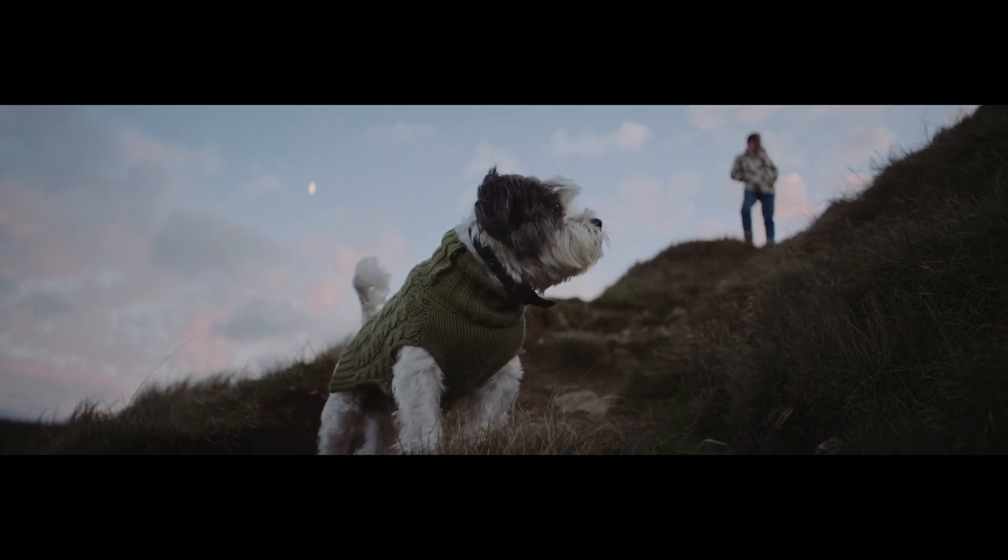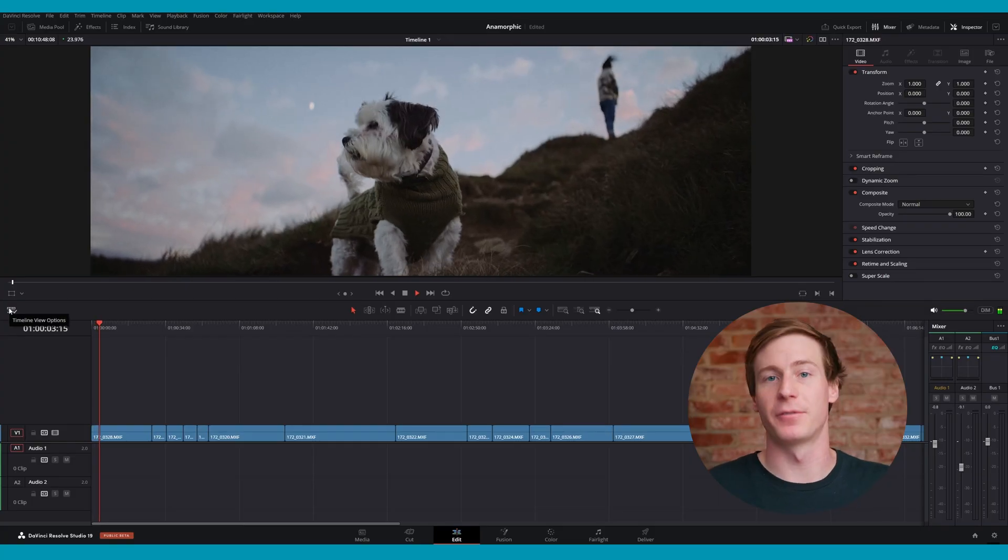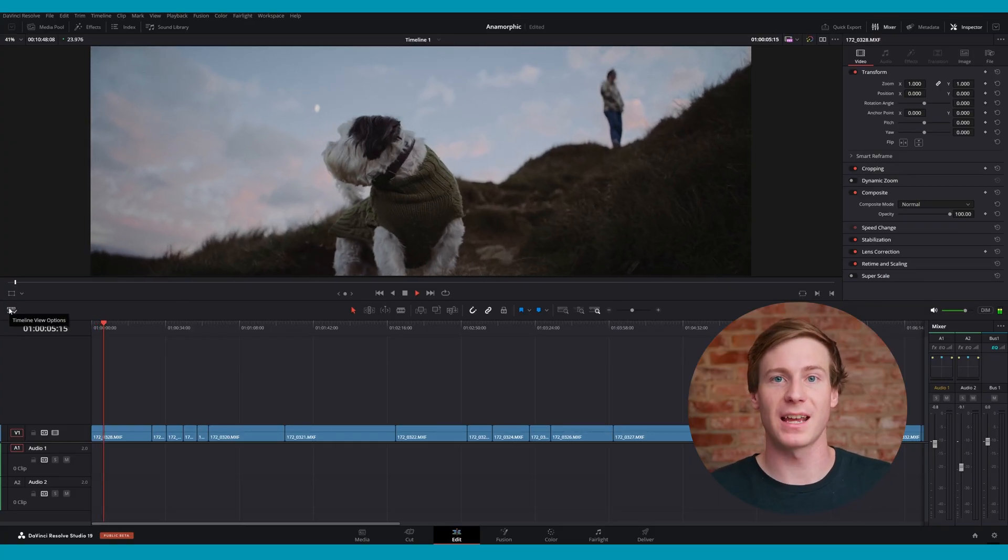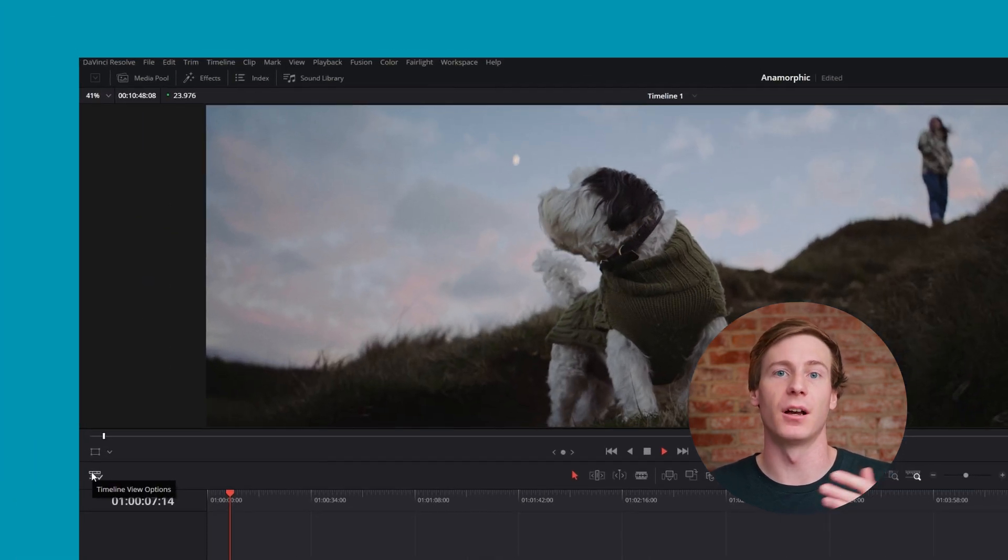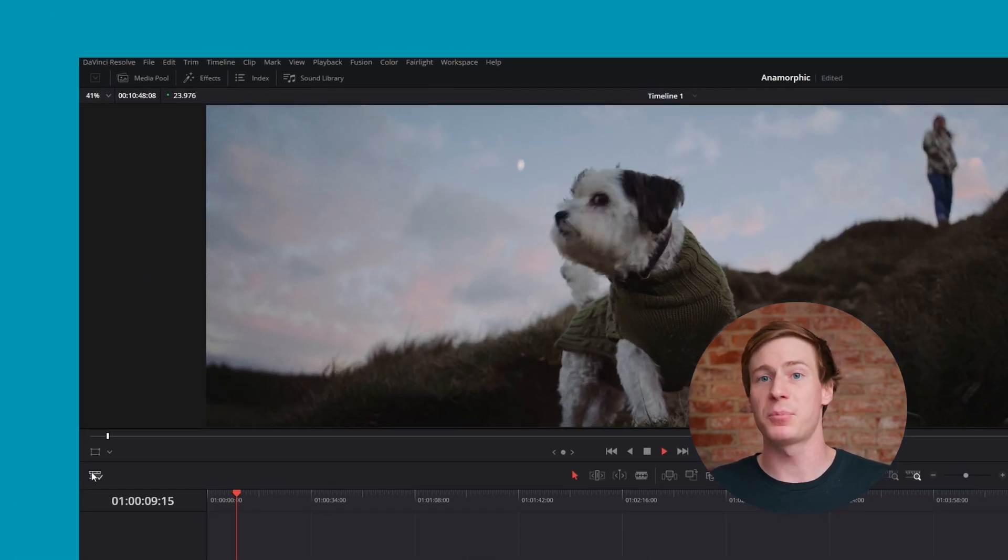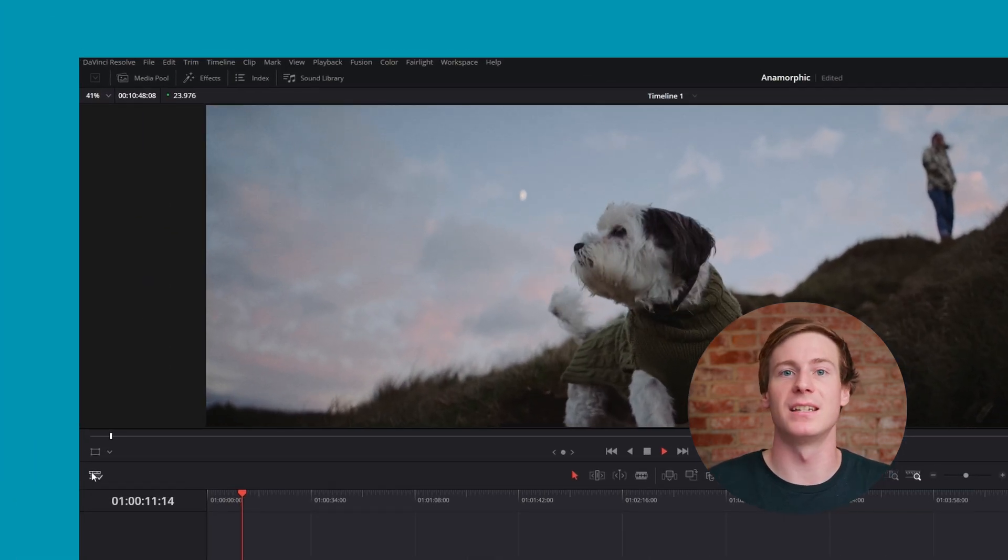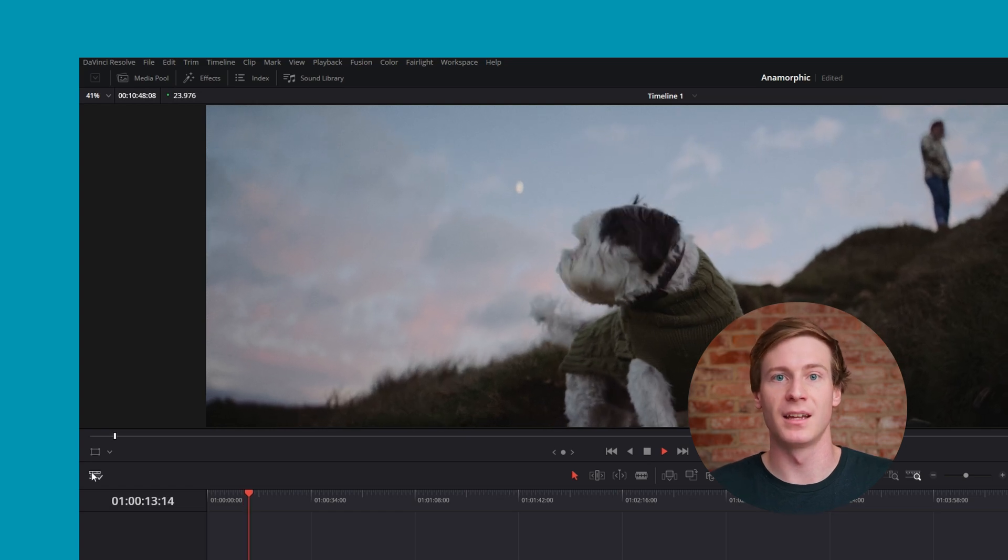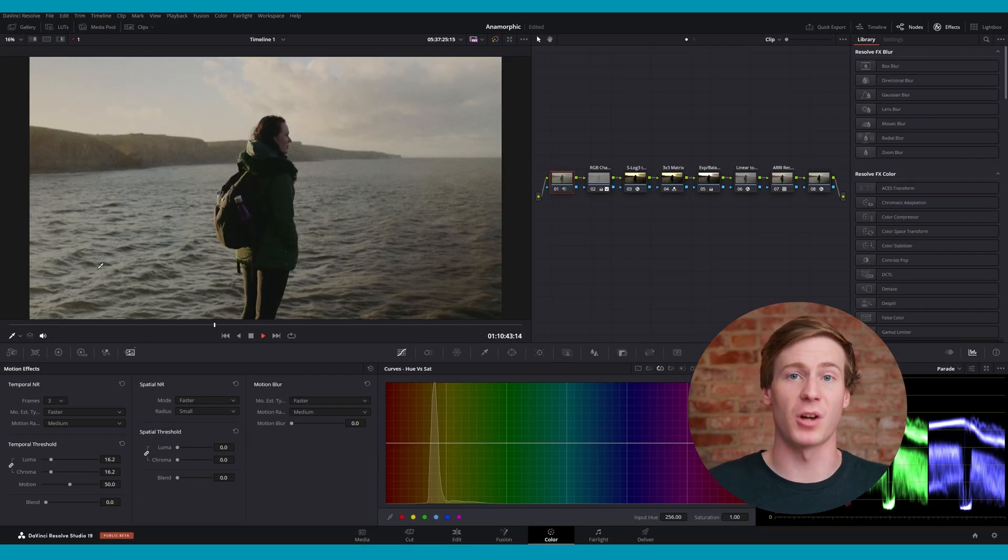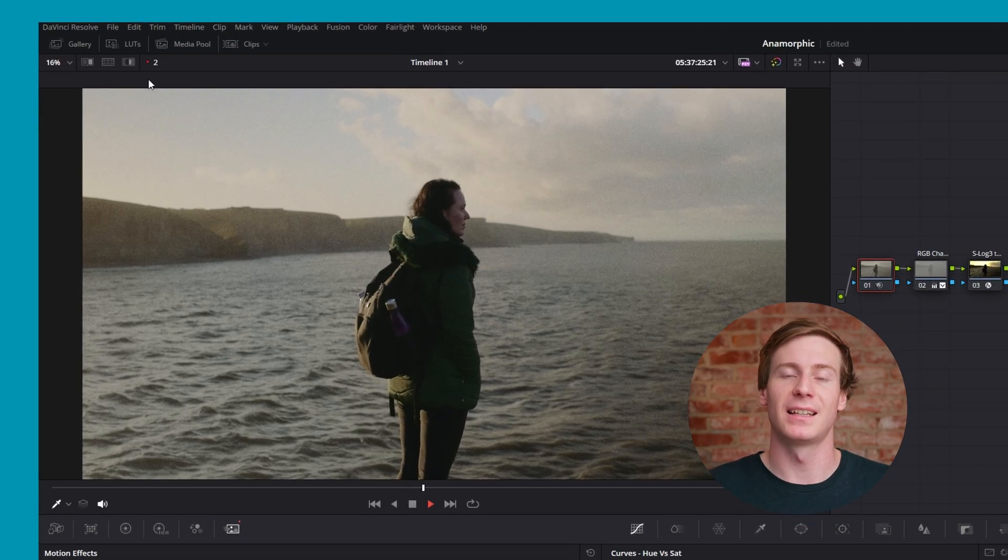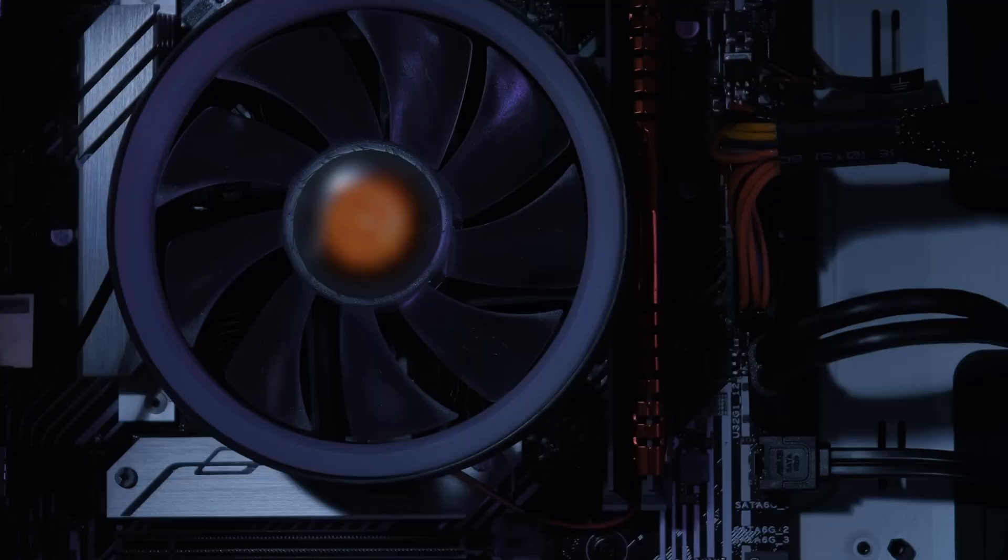One way to see if Resolve is experiencing lag is to check the frames per second or FPS counter located at the top left of the viewing monitor. If the FPS counter has a green light, then DaVinci Resolve is running smoothly. However, if the FPS drops and has a red light, then that's a sign of laggy playback.